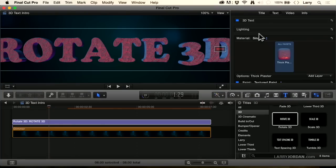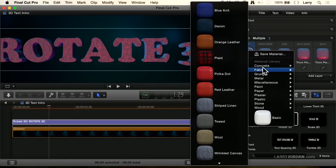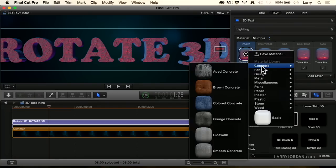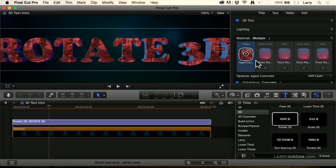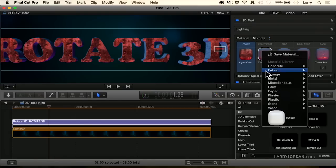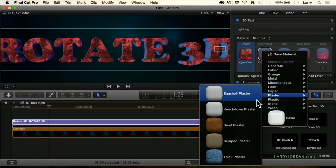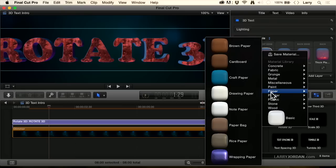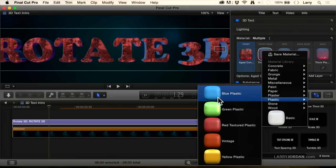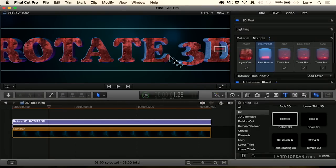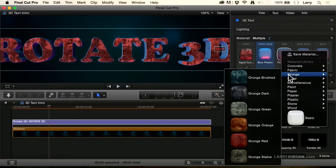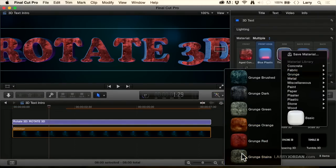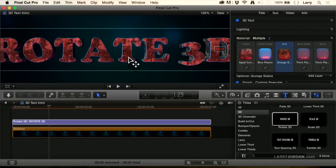Well, we can get even more carried away. With multiple, I can say, I want to set the front to be this distressed concrete. Then I want to set the front bevel to be plastic. We'll go with a nice blue. And notice I've now got this edge here. And now let's go with a green grunge. And look at how, as I play this, let me just pull this over here.